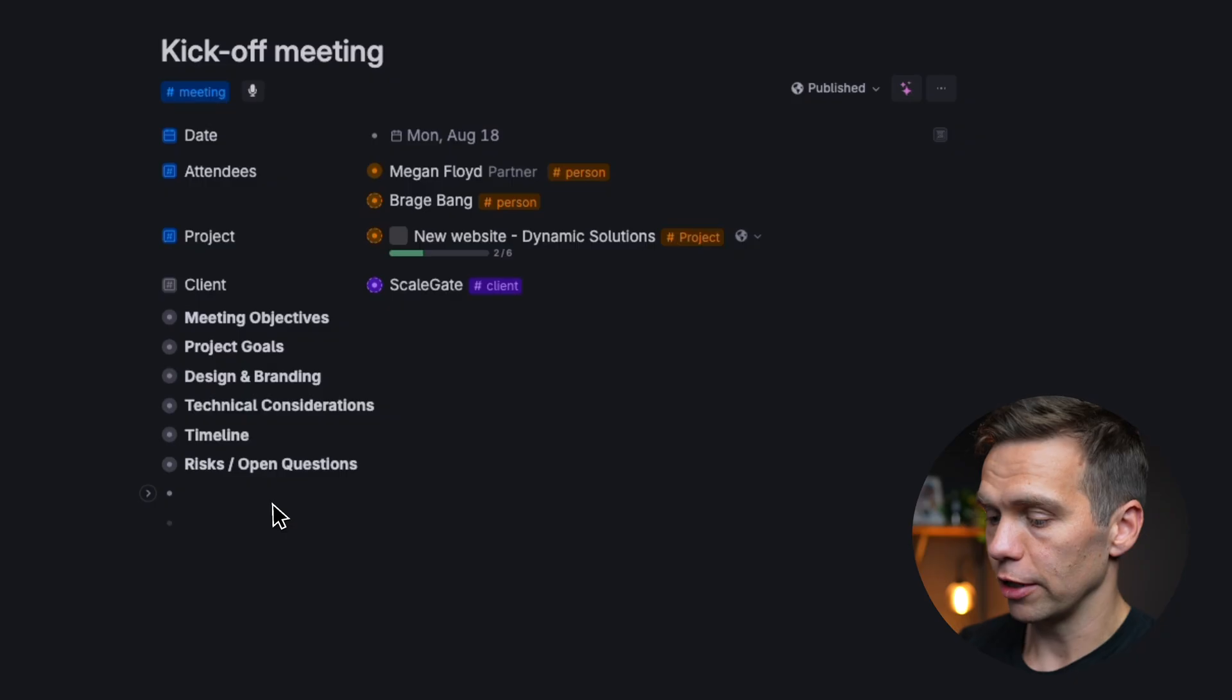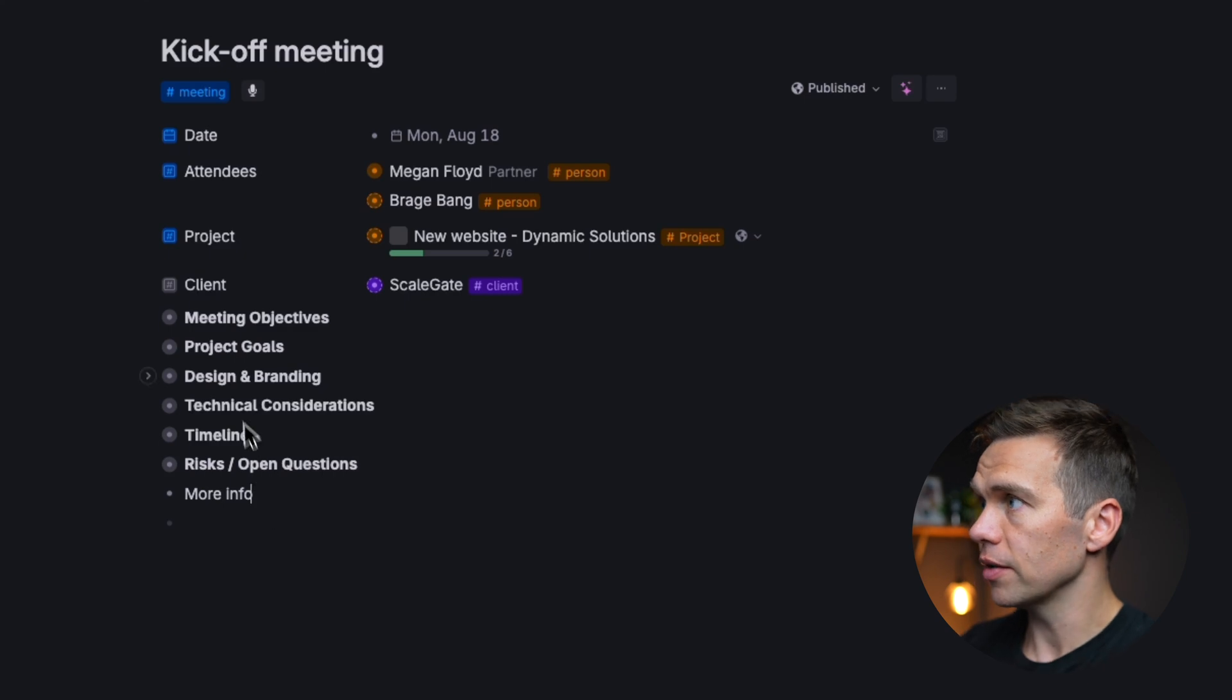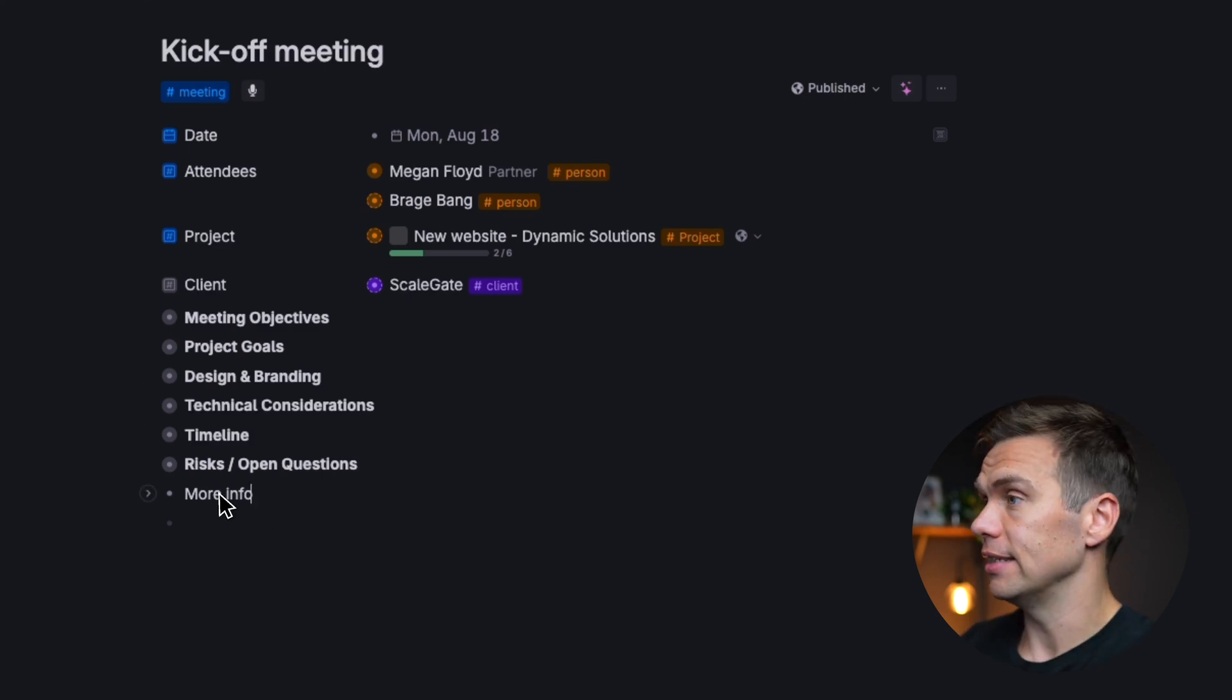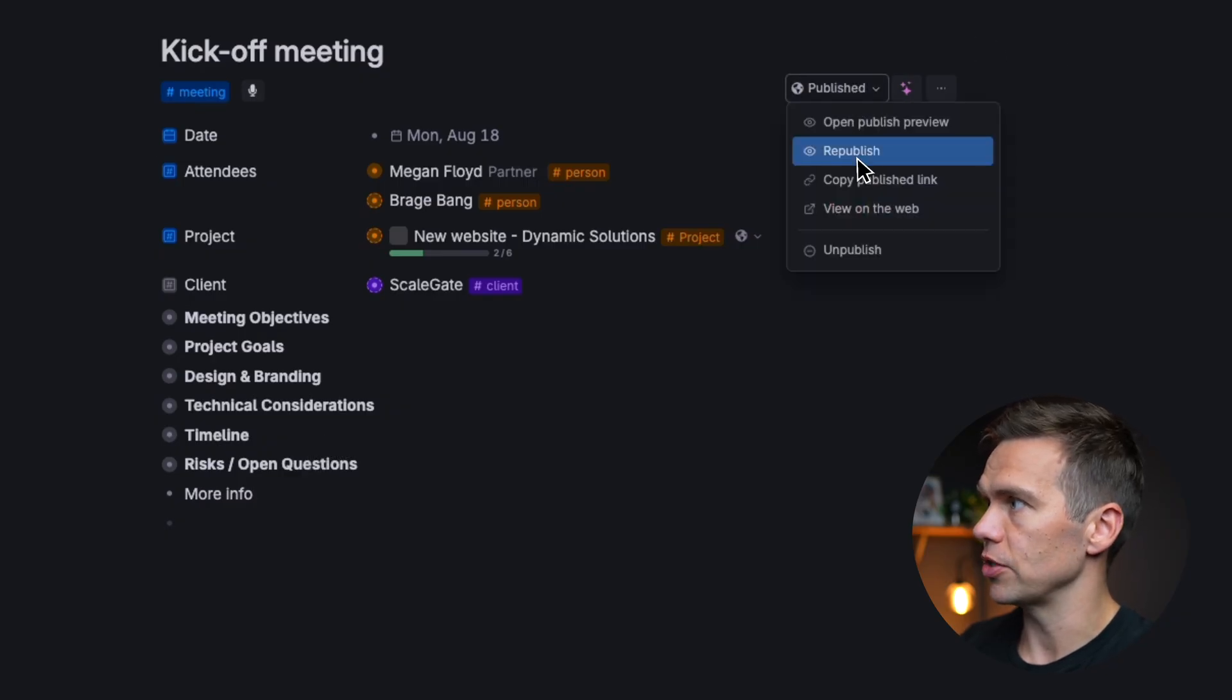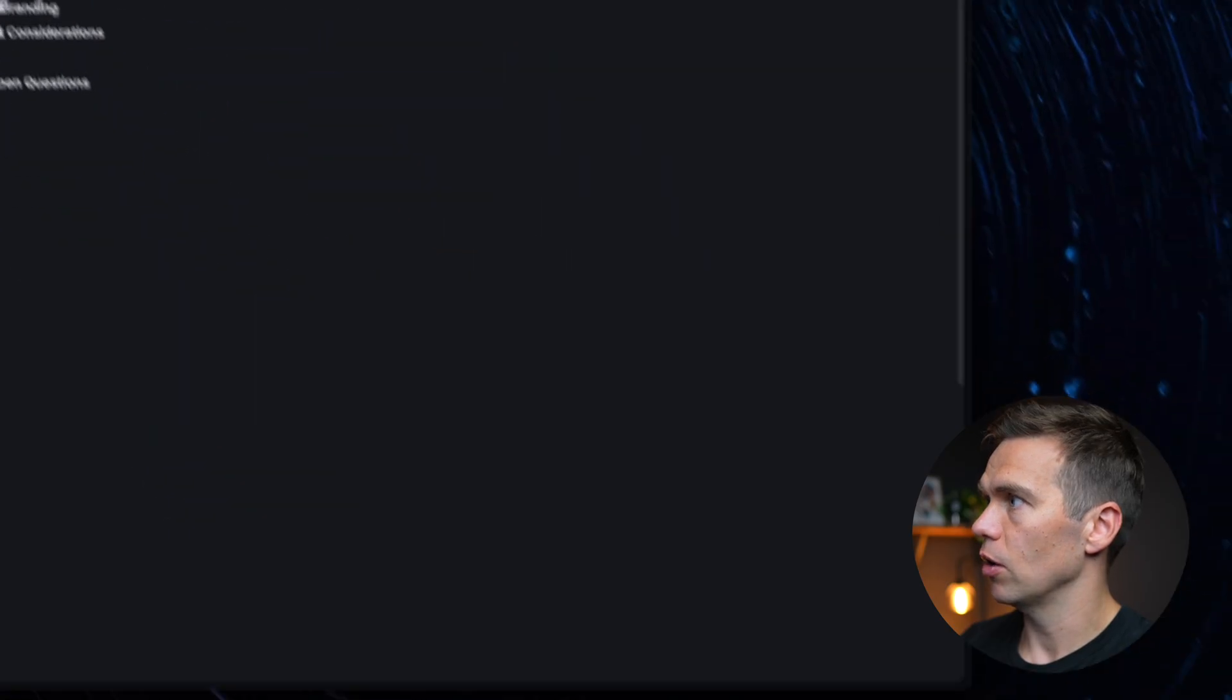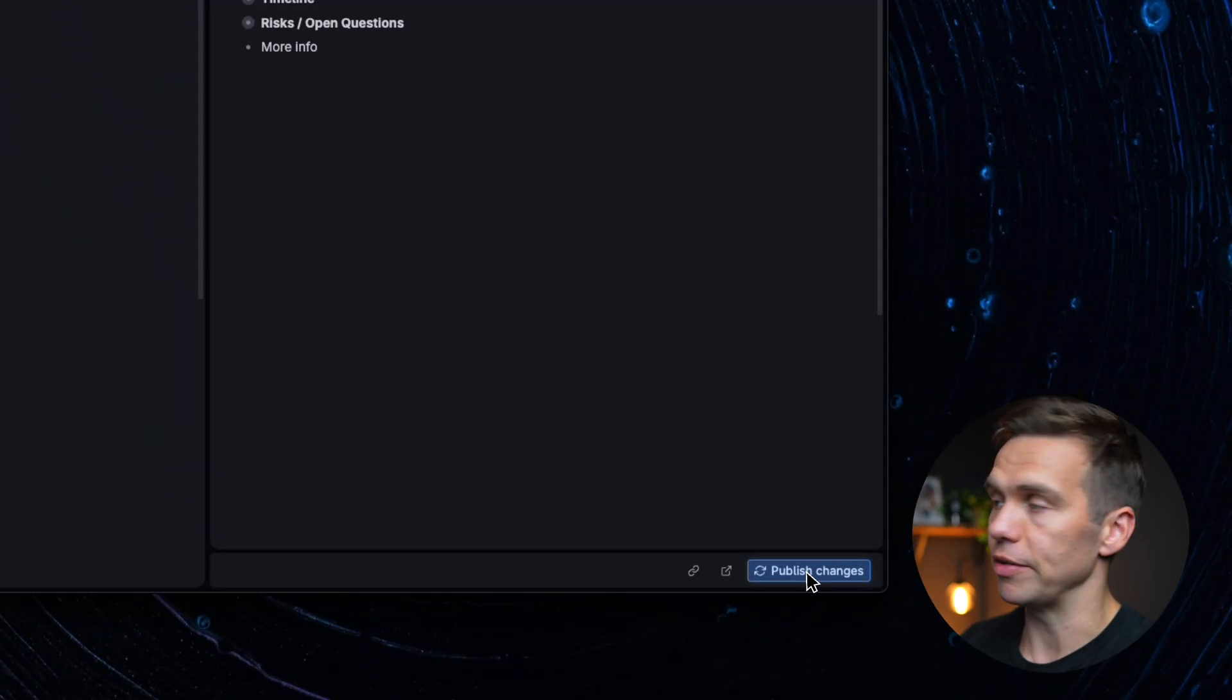Important note, if you make changes to a note in Tana, this is not automatically updated in your website. All you need to do to make that happen is republish. You can do that directly from the note or from inside your publish preview.